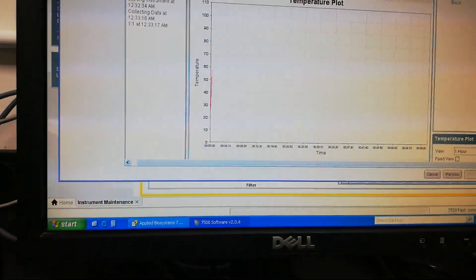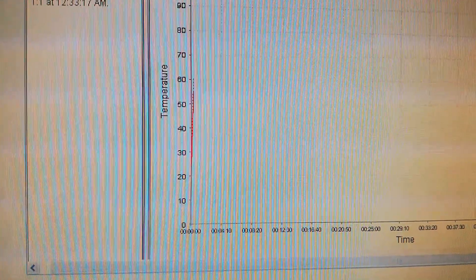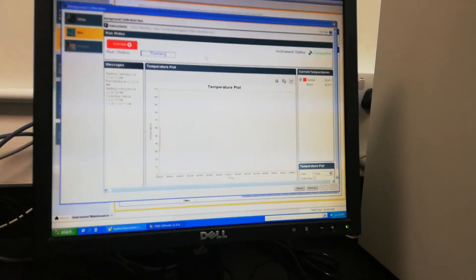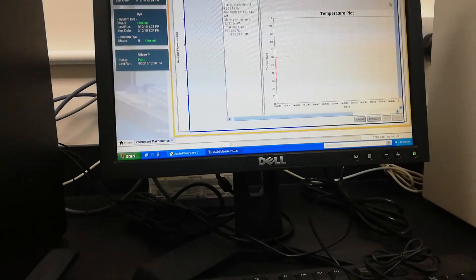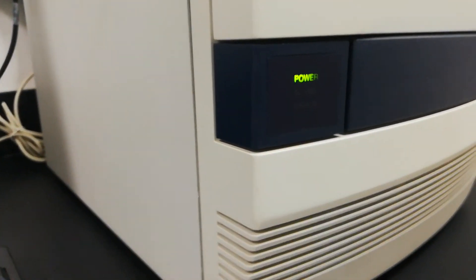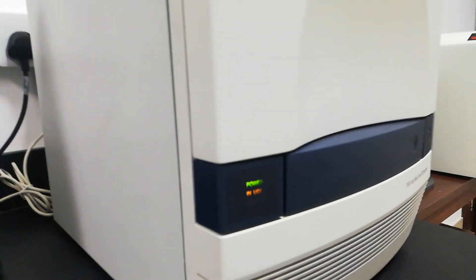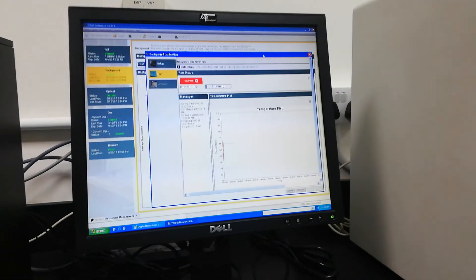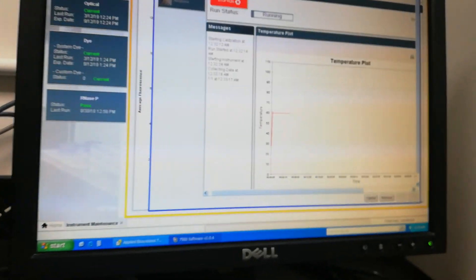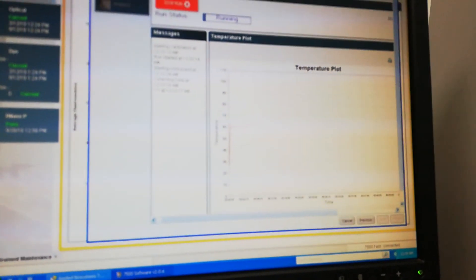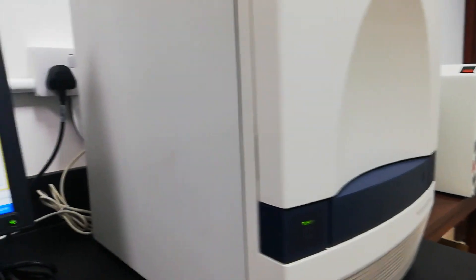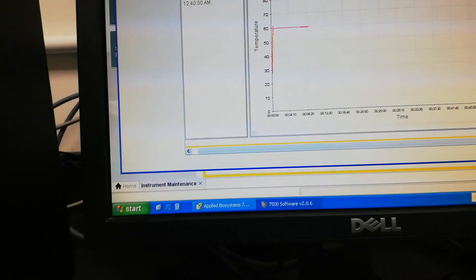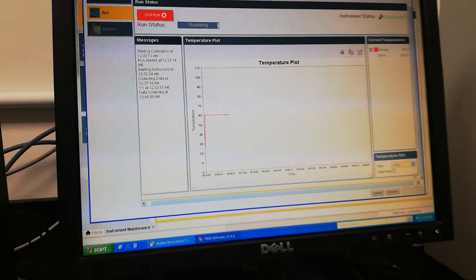Now you can see it will show the calibration is happening, the background calibration.